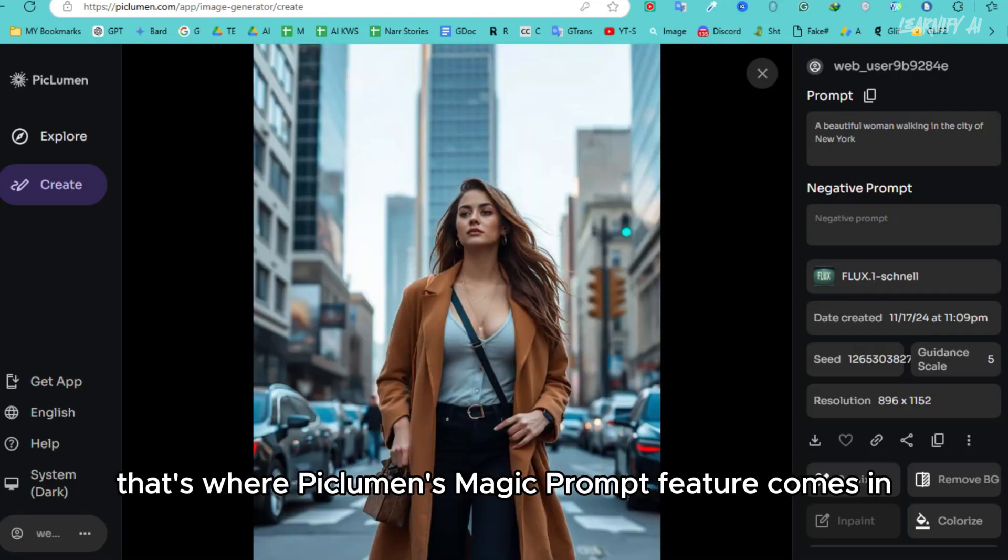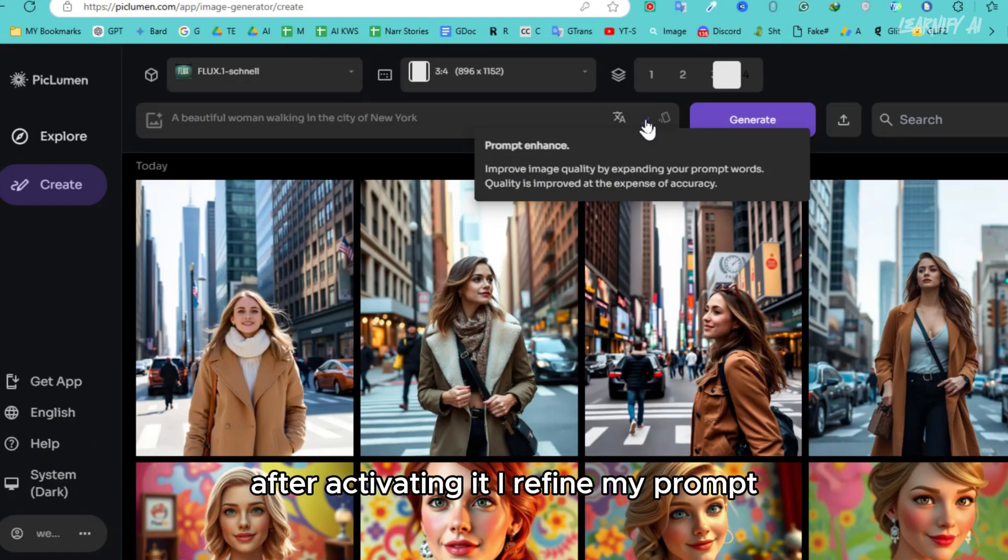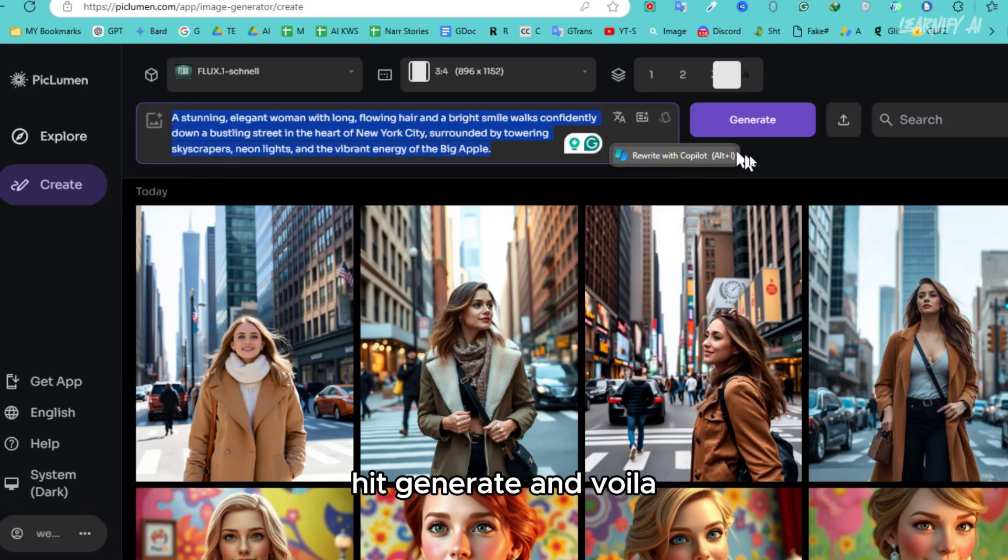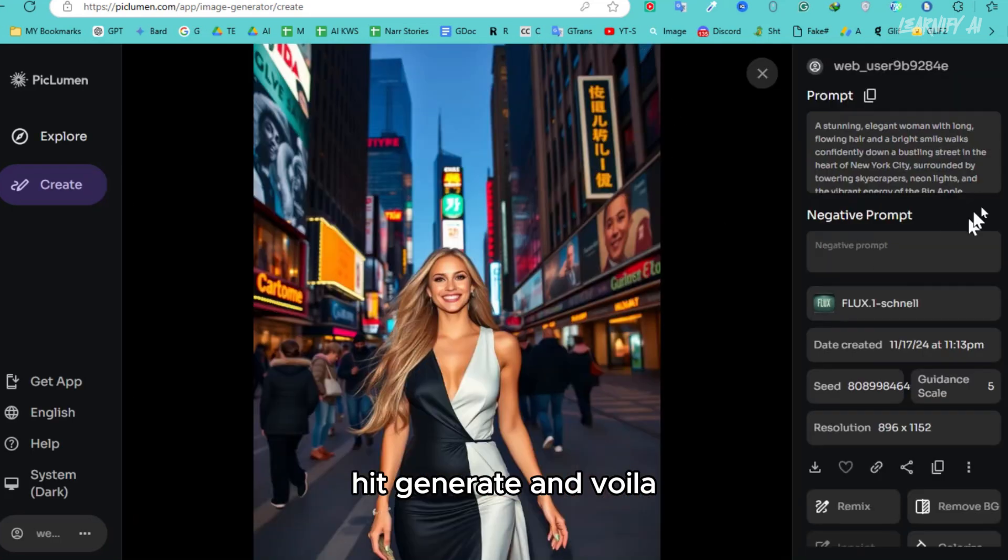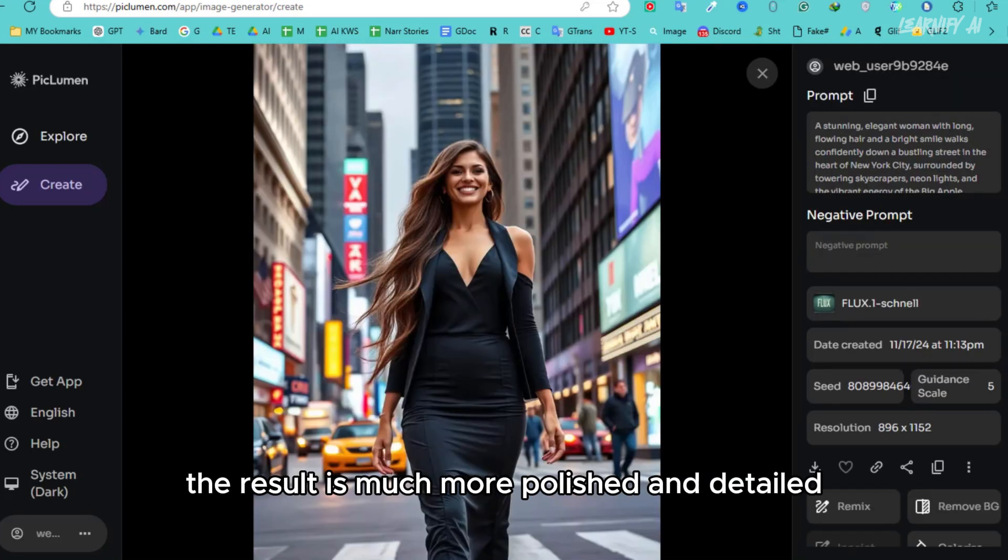That's where Piclumen's magic prompt feature comes in. After activating it, I refine my prompt, hit generate, and voila. The result is much more polished and detailed.